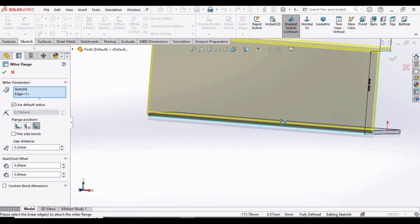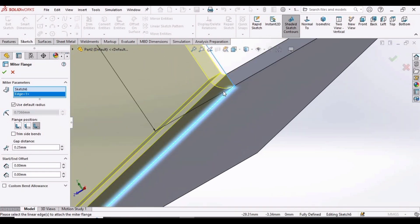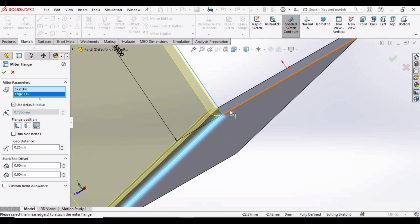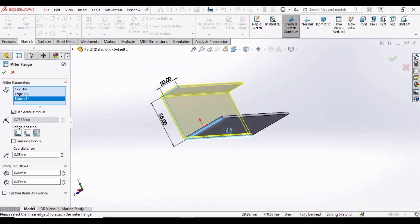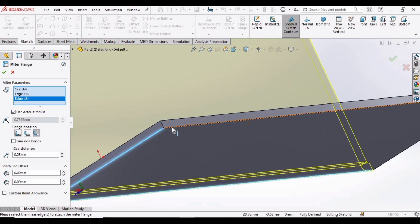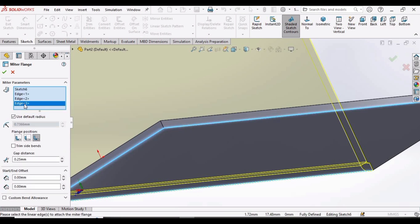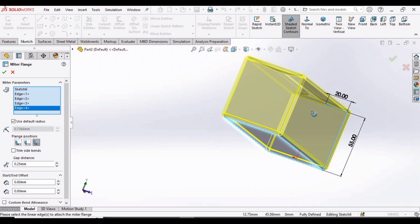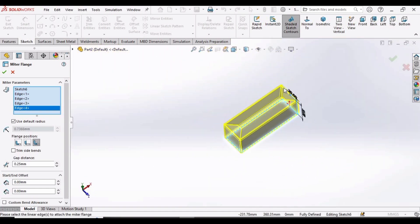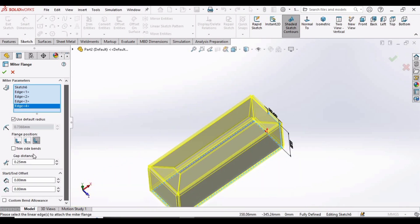We have to select the bottom edges — let me show you in a different orientation. This bottom edge is selected by default, so we have to select the remaining bottom edges one by one. Now rotate this and select the bottom edge of the face — it is automatically appearing here one by one. Select this bottom edge as well.